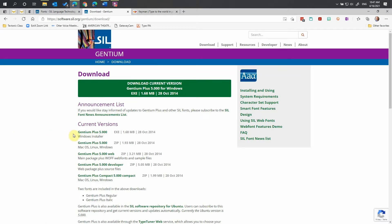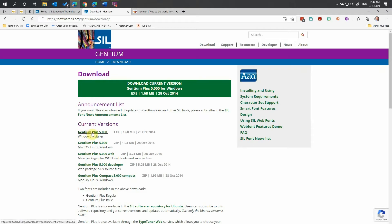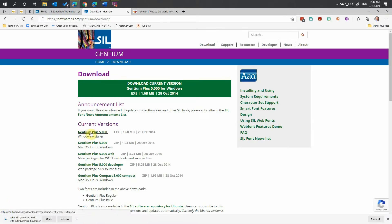On this page, I would suggest that you download the Windows installer. It is by far the easiest way to install something, and it will create links to the documentation you might need to understand the font. You can also download a zip file of this, which allows you to put it in macOS or Linux. You can download a developer's file, and you can download a compact version of this file. We're going to go back up here. We're going to click Gentium Plus 5.0 to download it.